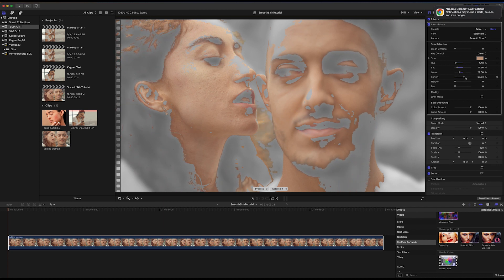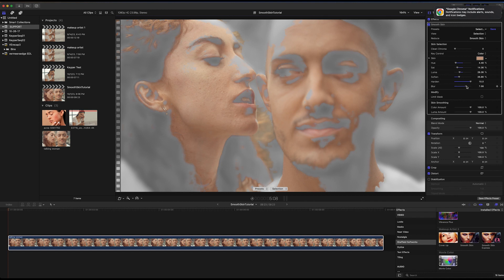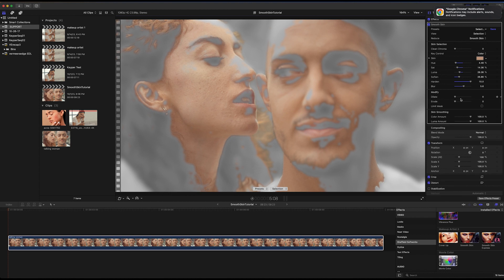And use the Soften slider to include a wider range of skin tones. The Harden slider makes the more faintly selected areas stronger. I can also use the Blur slider to blur the Selection Mask. If needed, the Dilate and Erode sliders grow and shrink the Selection Mask.